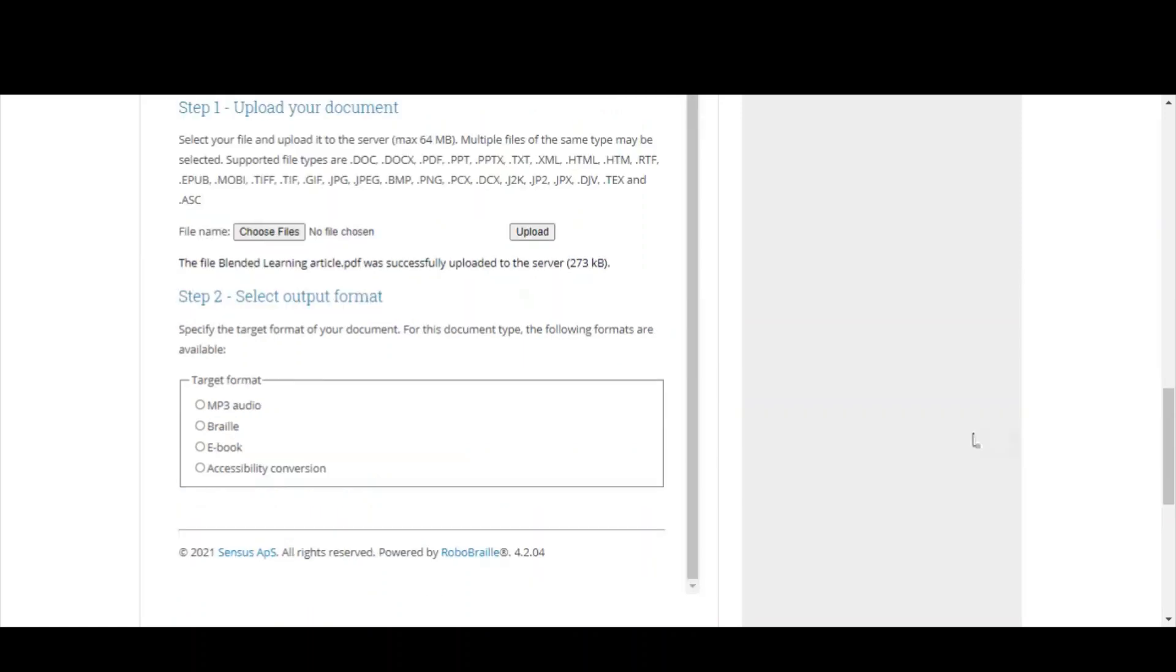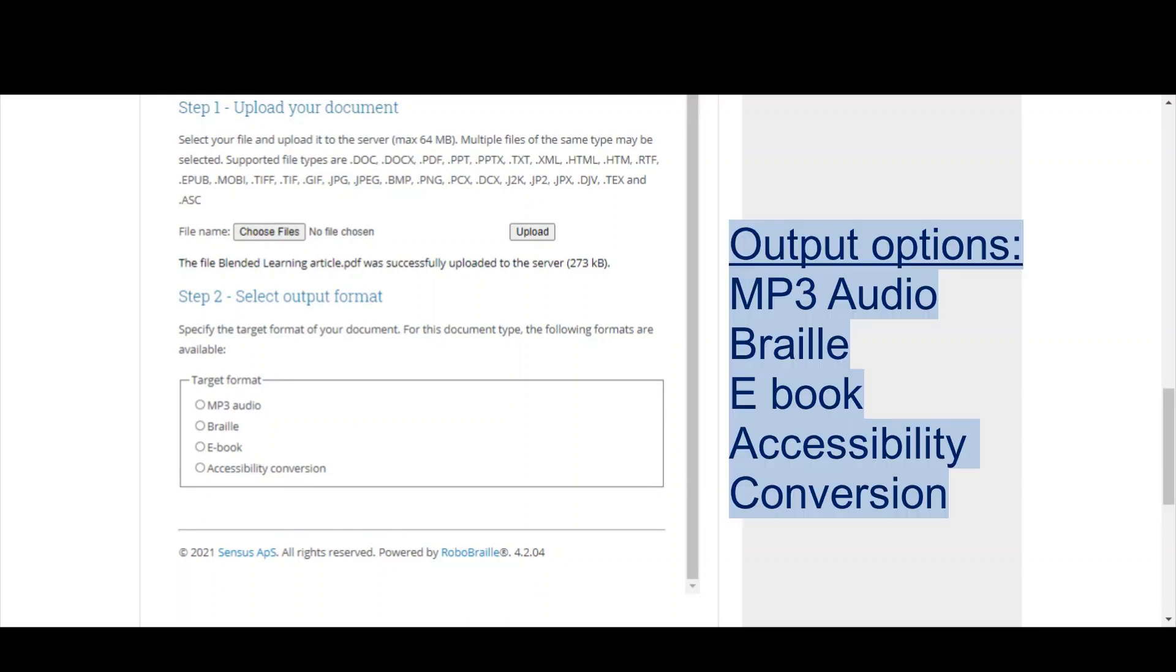When you upload your file, you're then given options for your output format. For this video, I'm going to go with an MP3, but you'll see you also have options for Braille or an eBook, which is the Kindle specific file. And then on your actual Kindle or your preferred reading device, you can then adjust the font size and the text to what best suits you.